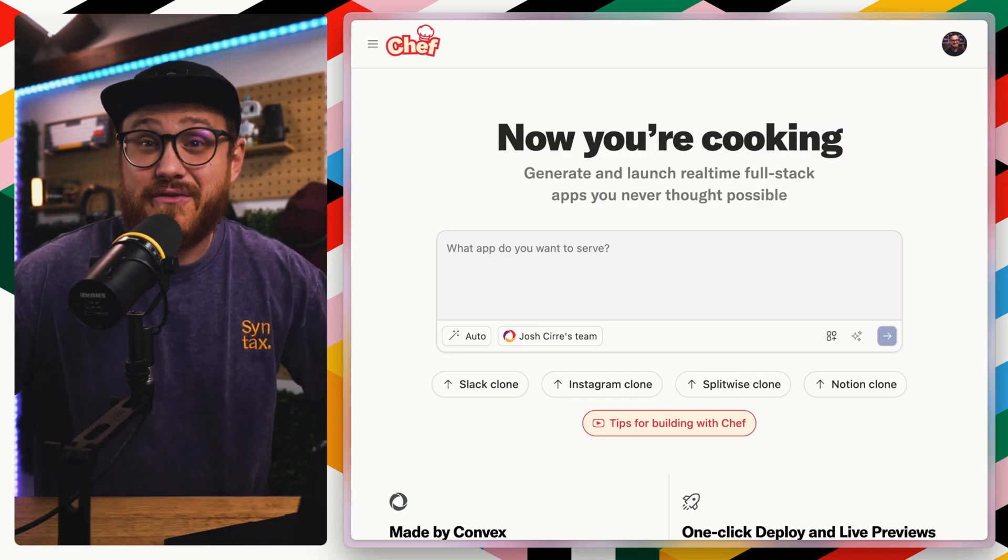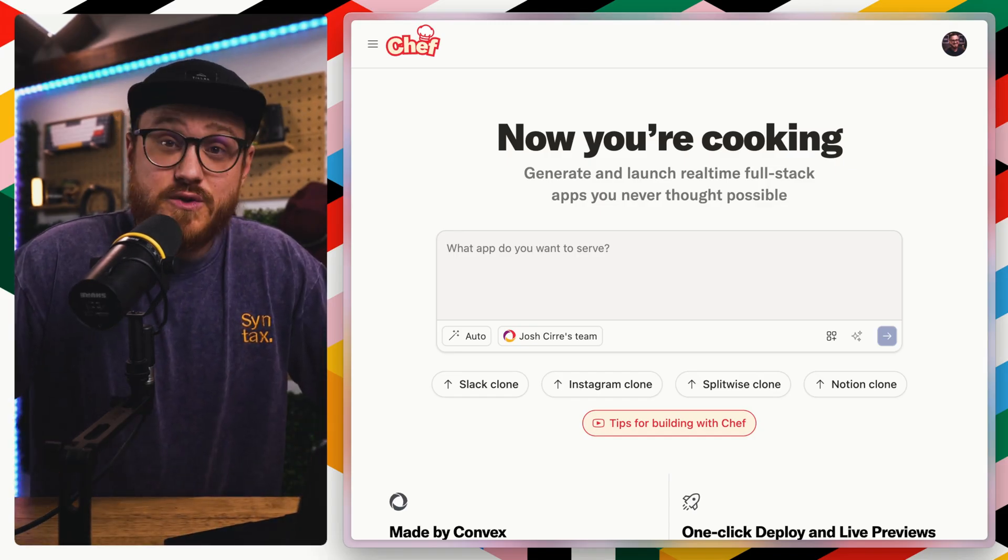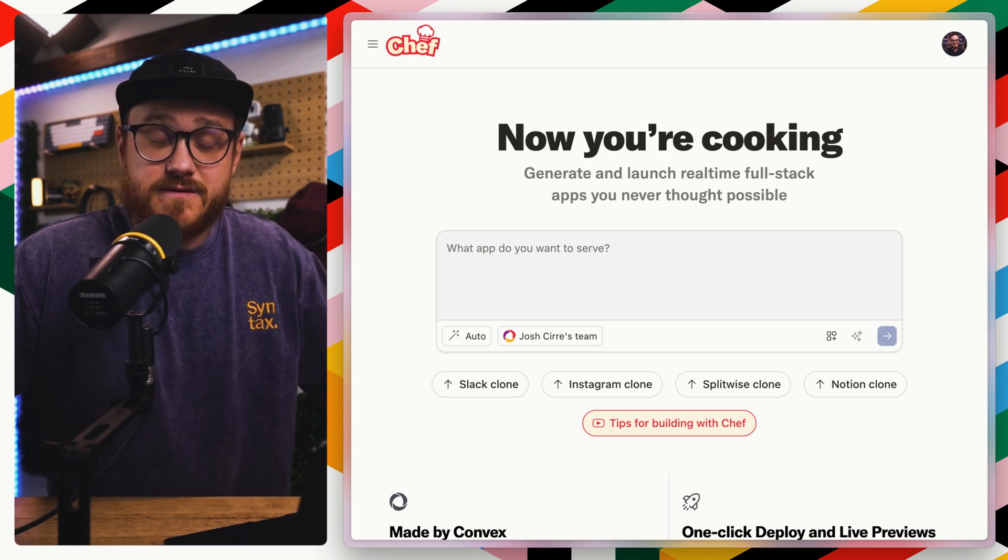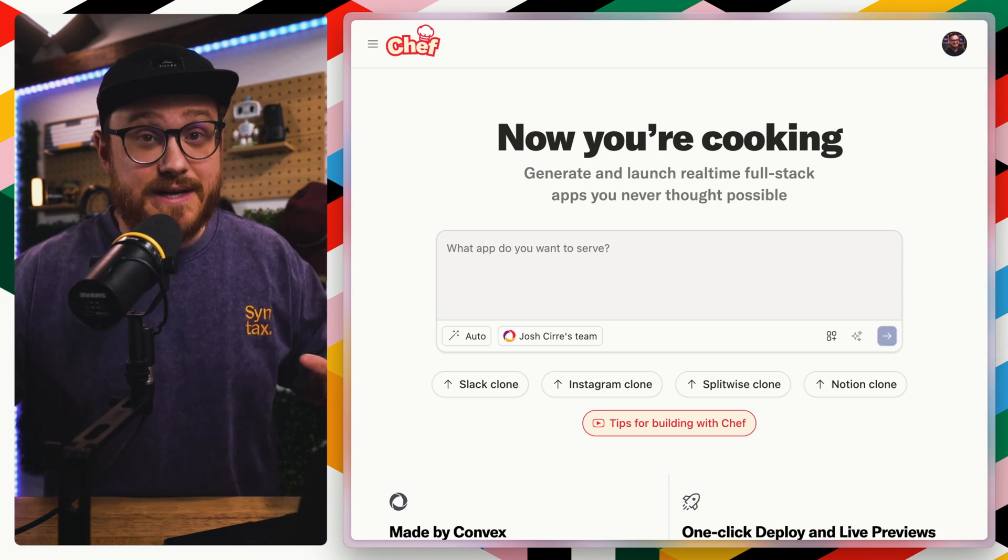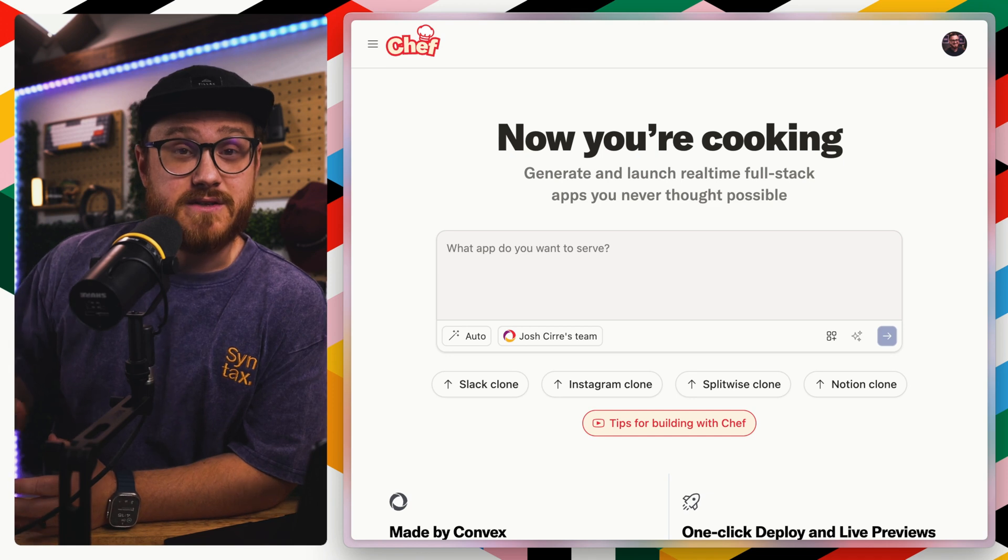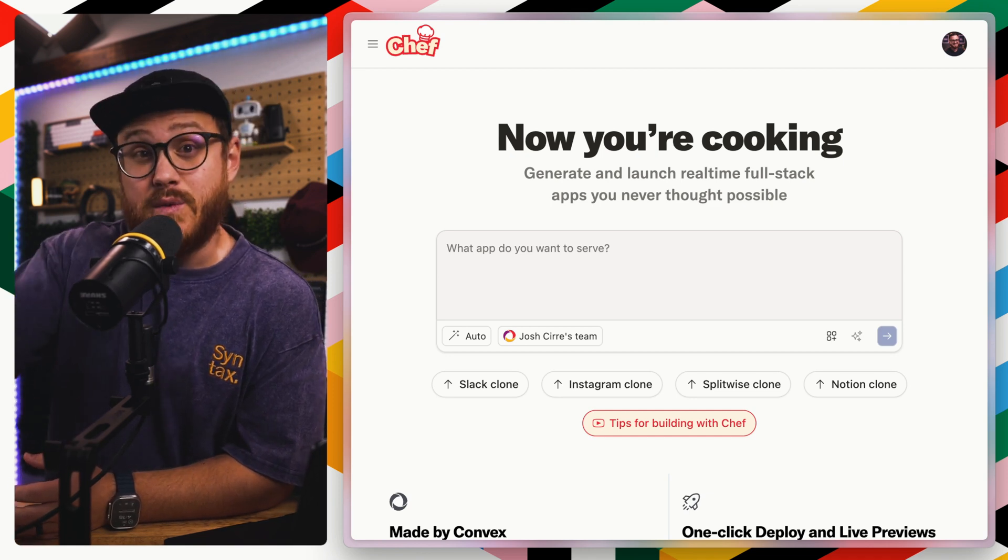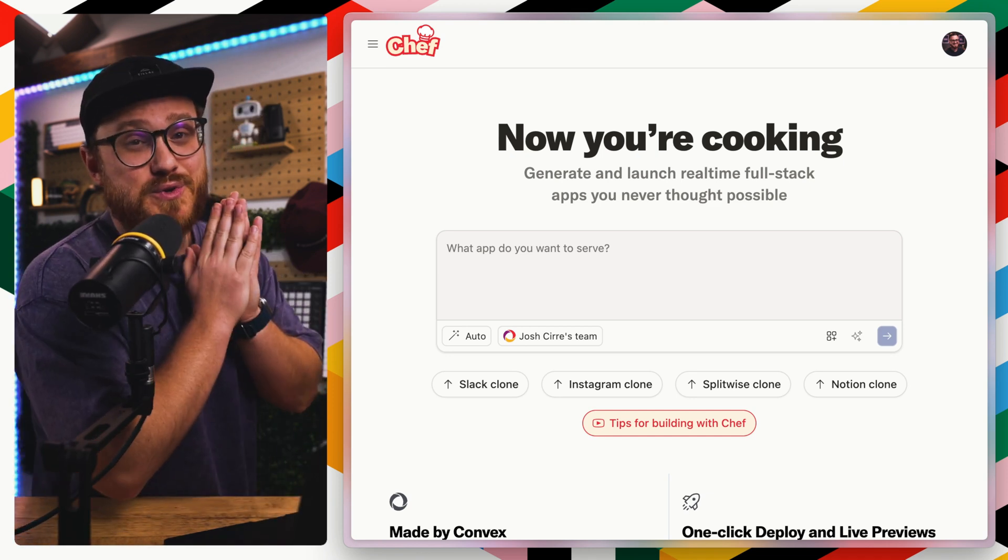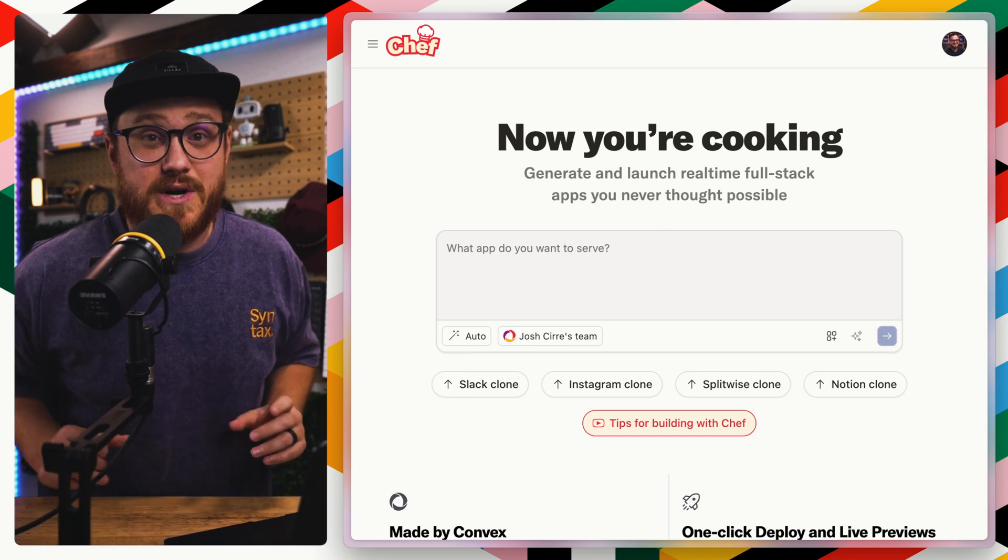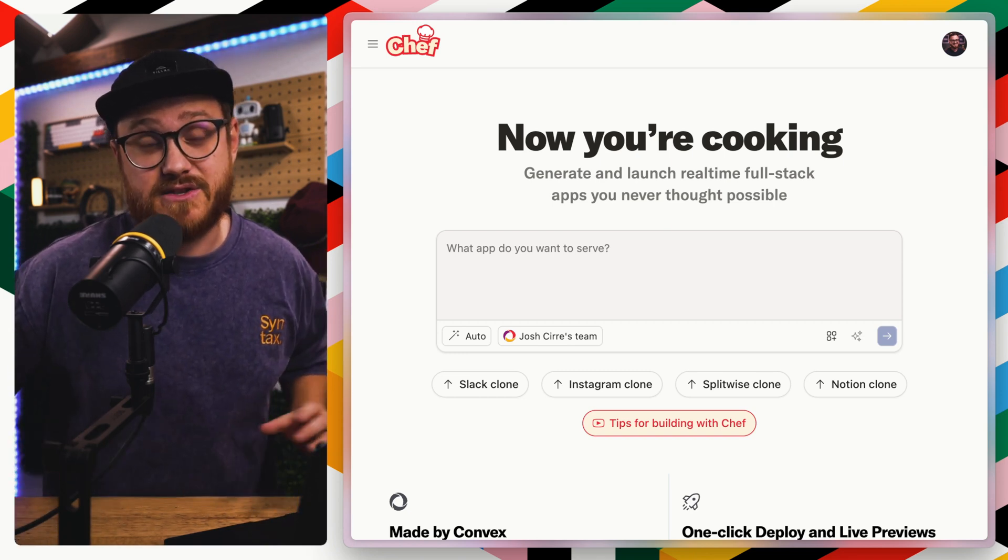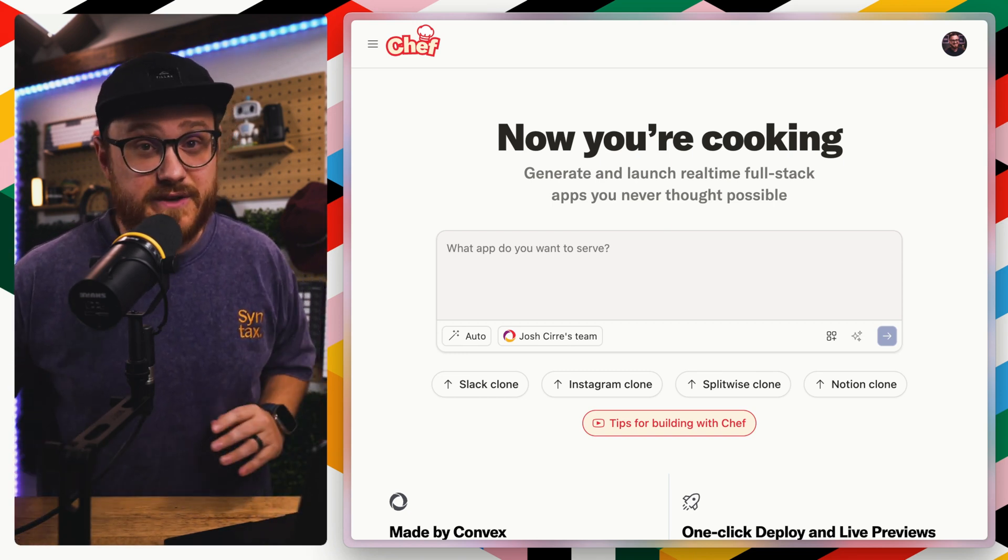This is Chef by Convex, and it's the tool that beat me in building out a full stack application from start to finish, even deploying it before I could build out a Laravel application from start to finish, even with using AI. Initially, I thought I'm going to have this great idea for a video where I say I can build a Laravel application from start to finish faster than AI can.